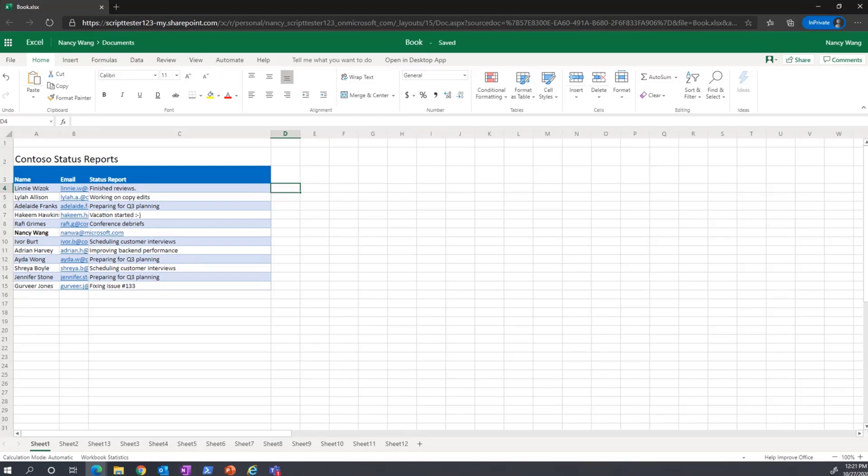All right, let's take a step back and review exactly how you can create a script. Just like you might use an assortment of kitchen tools to create a dish, there are multiple ways that you can create a script. You can either record your actions using our Action Recorder or write a script using our Code Editor.